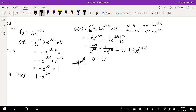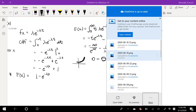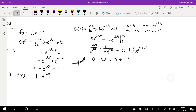We can say that these terms are both 0. Plus, when we plug in 0, we get e to the 0, which is 1. So this is equal to 1 over lambda. The expectation is equal to 1 over lambda.